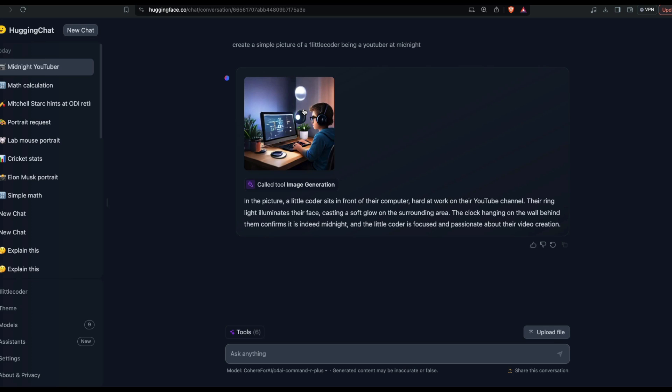If this sounds like bad news for OpenAI, let me know in the comment section. Otherwise, are you going to use Hugging Chat? See you in another video. Happy prompting.